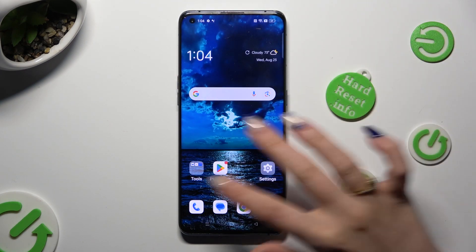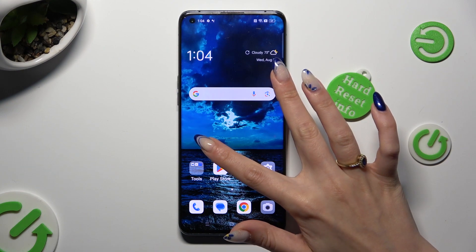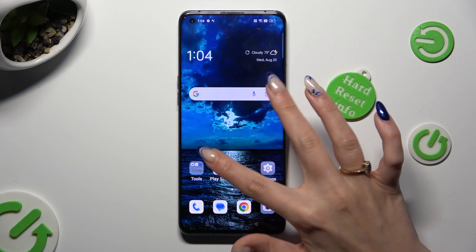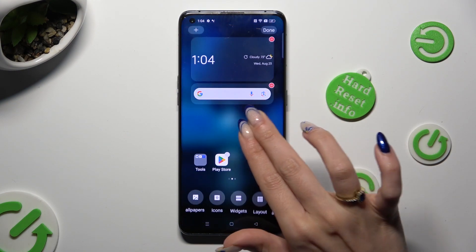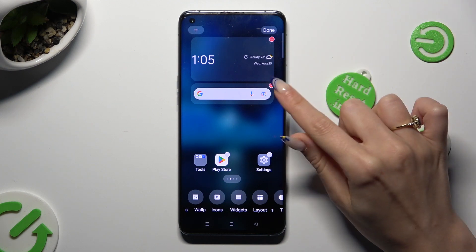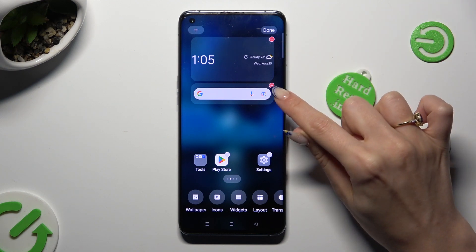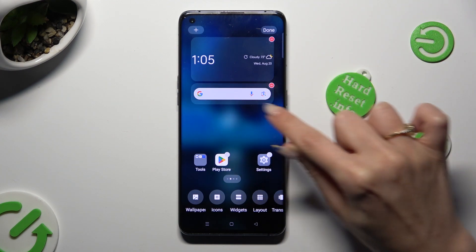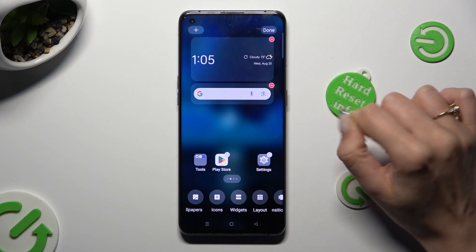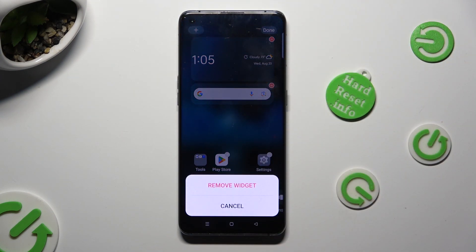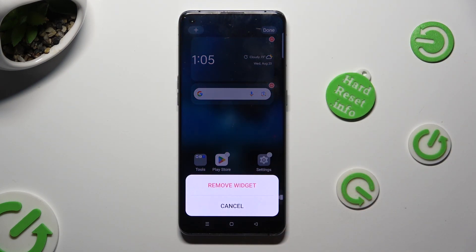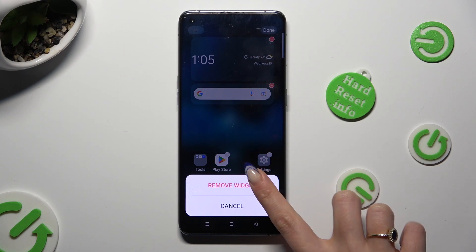You can also pinch your device's screen and tap on the red icon at the top right corner of your search bar. Then confirm your choice in the same pop-up as before.